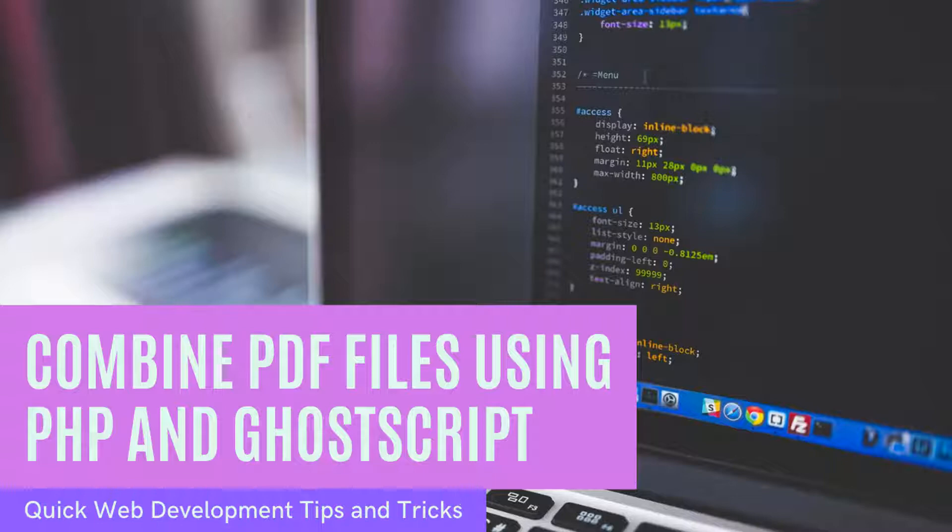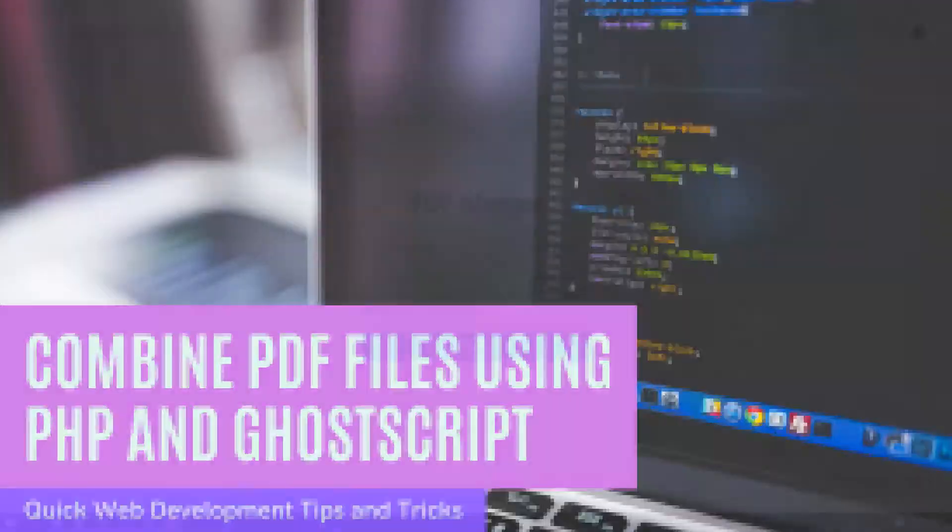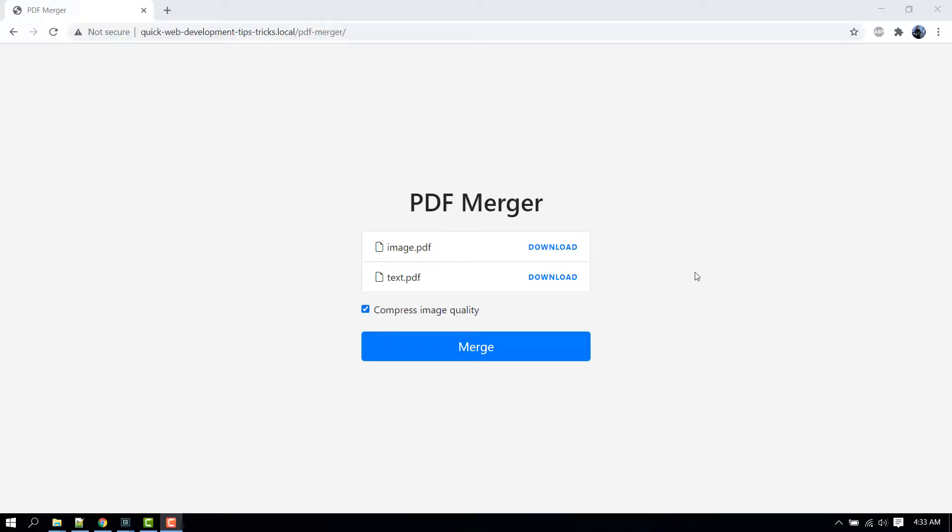In this video we are going to create a small PHP application that combines multiple PDF files into one file. With that said, here's a demonstration of what we're going to be building. As you can see, there are two PDF files.